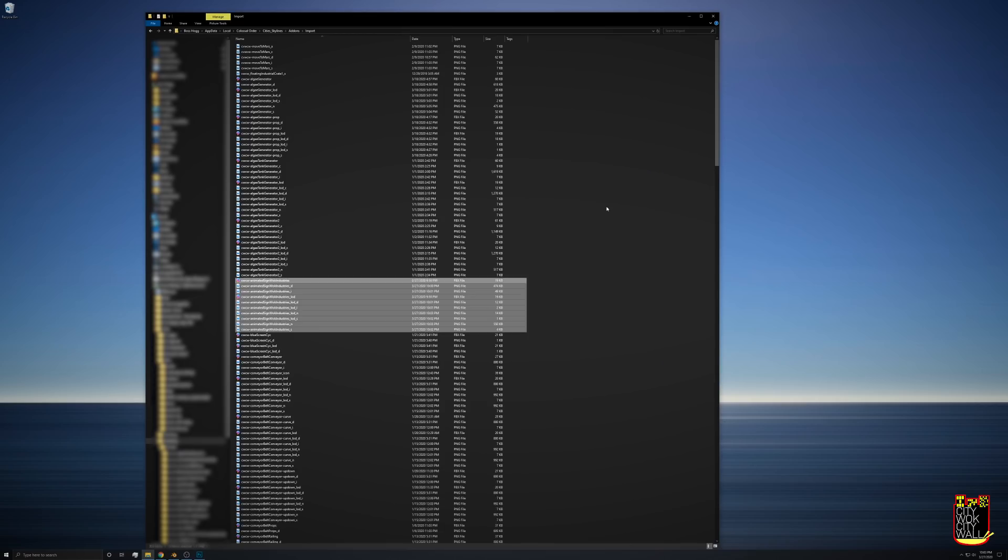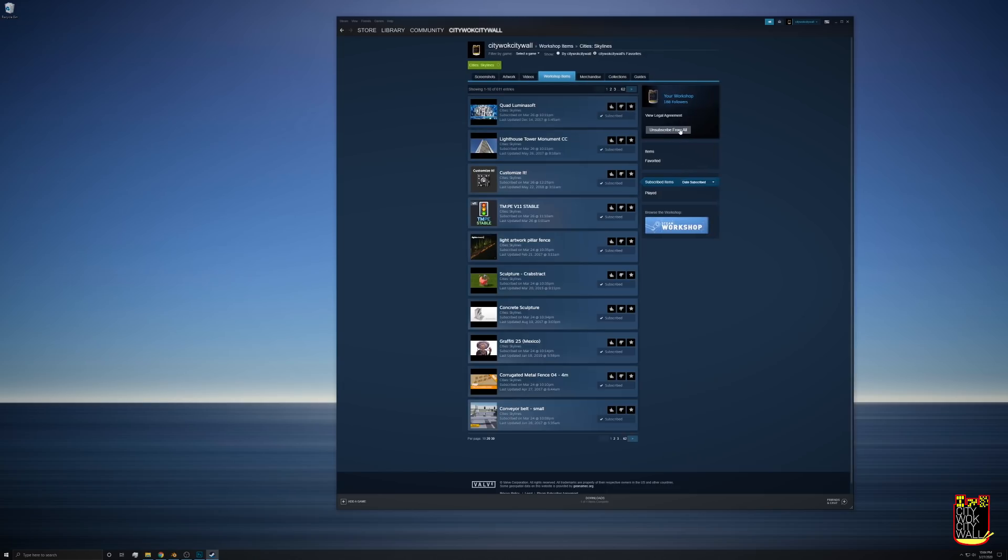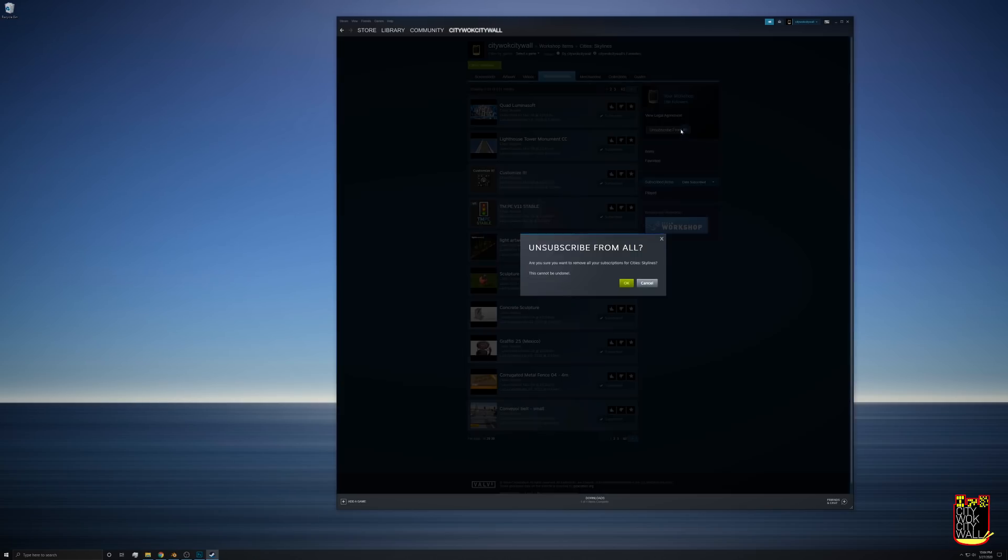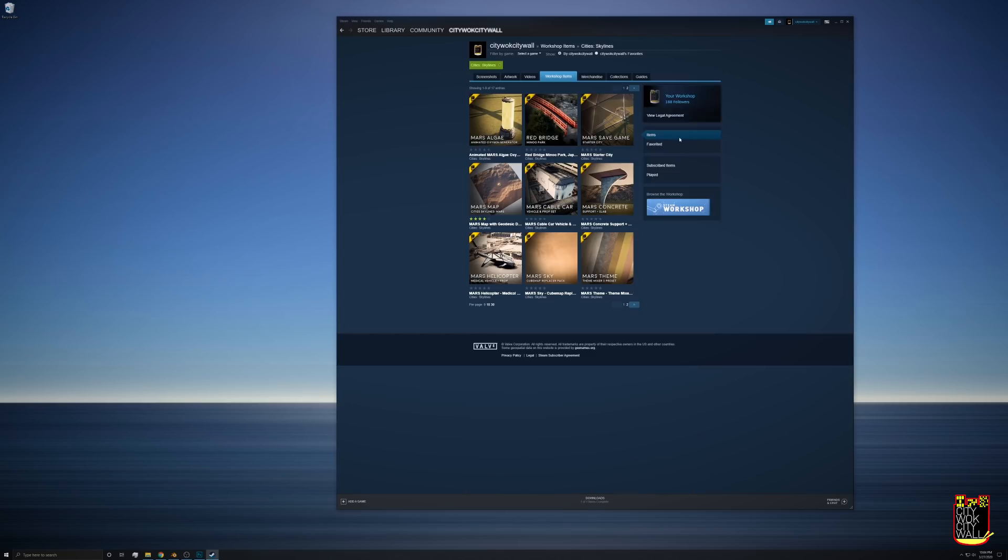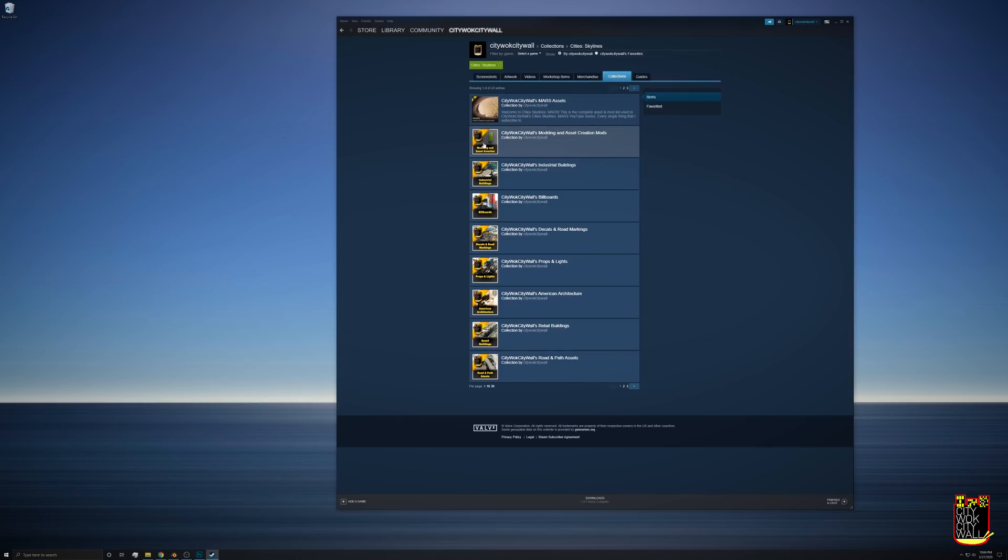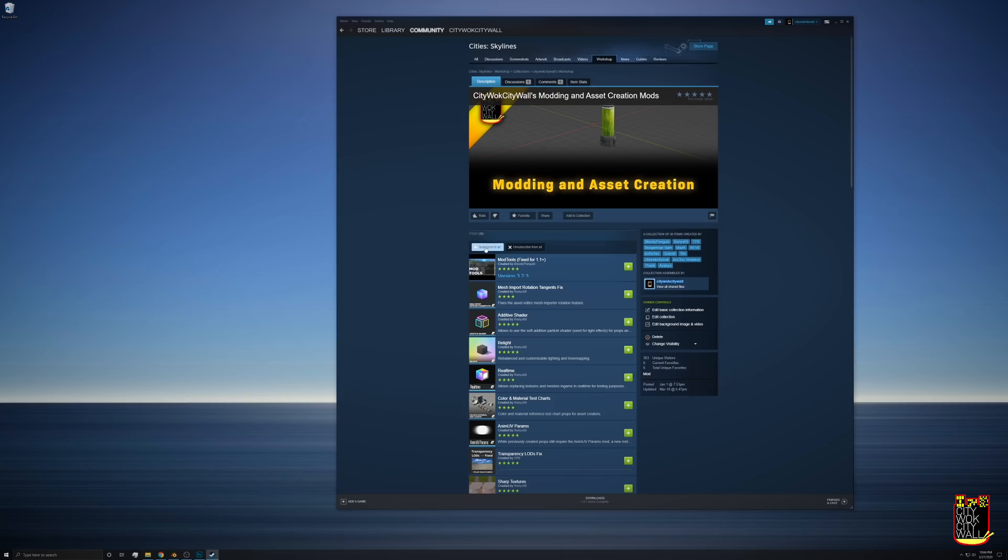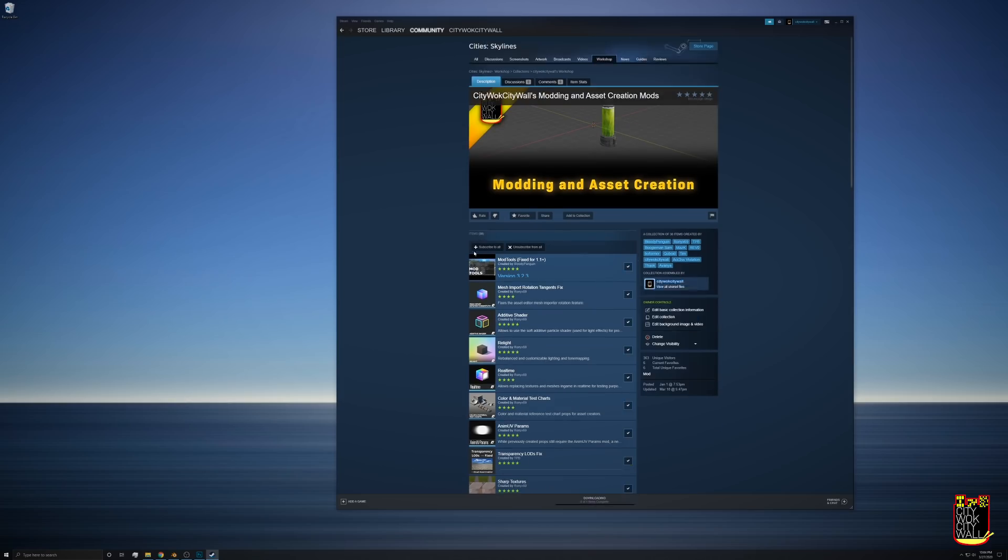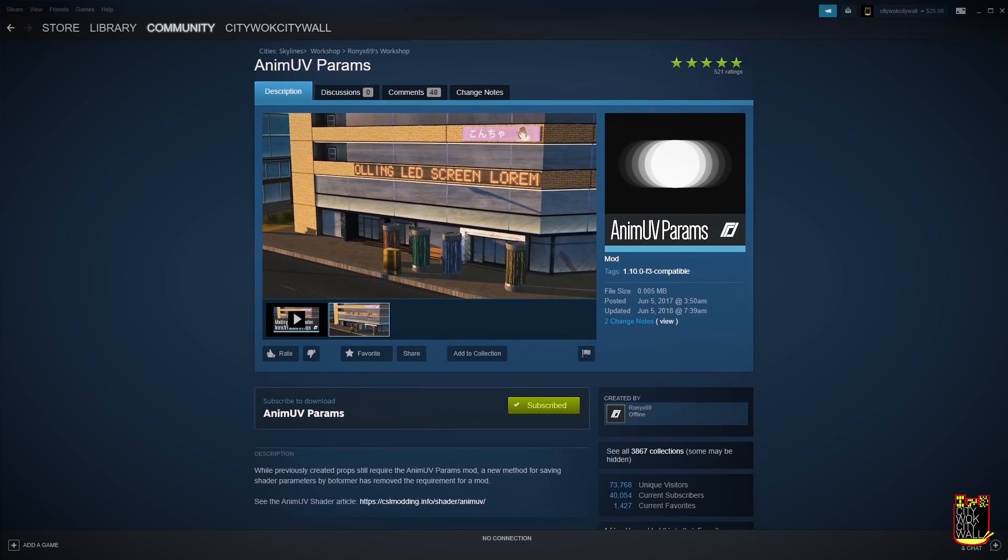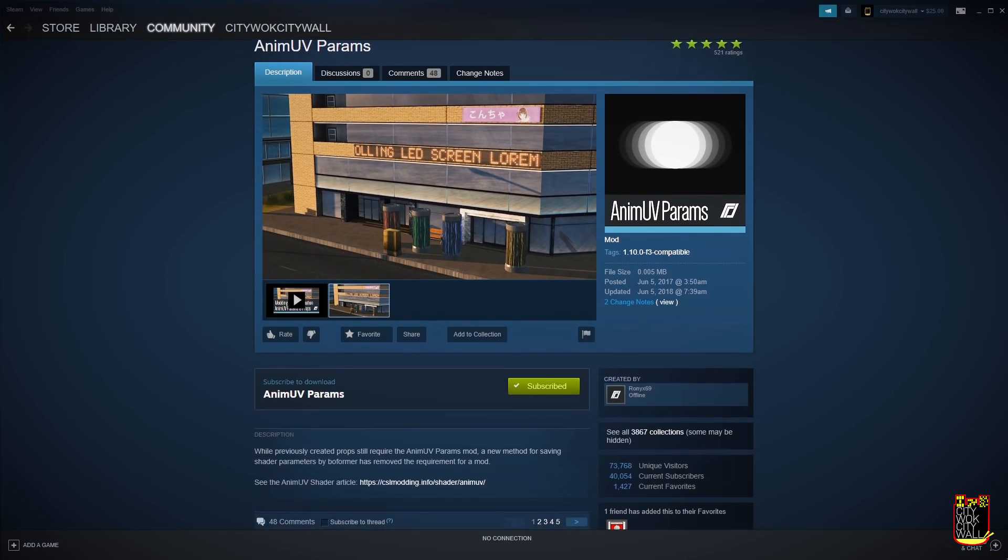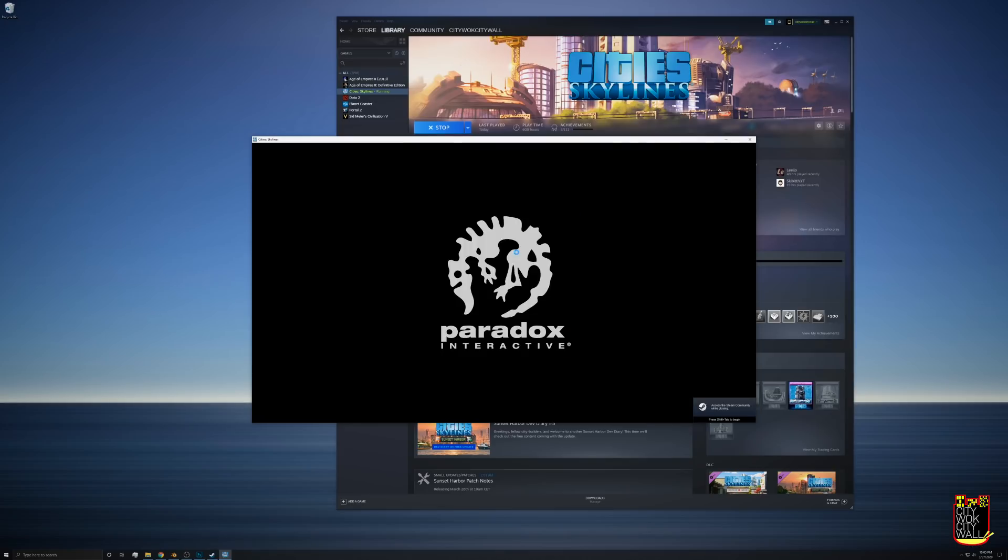Next thing you're going to want to do is go to the Steam Workshop and make sure you don't have anything subscribed. I do it by unsubscribing to everything and then subscribing to my modding and assets creation collection here, which is just a couple things, but most importantly is mod tools which we're about to be using, and the Anim UV Params mod.